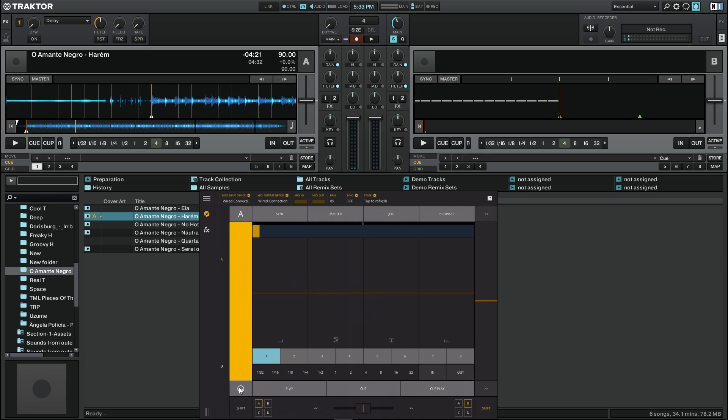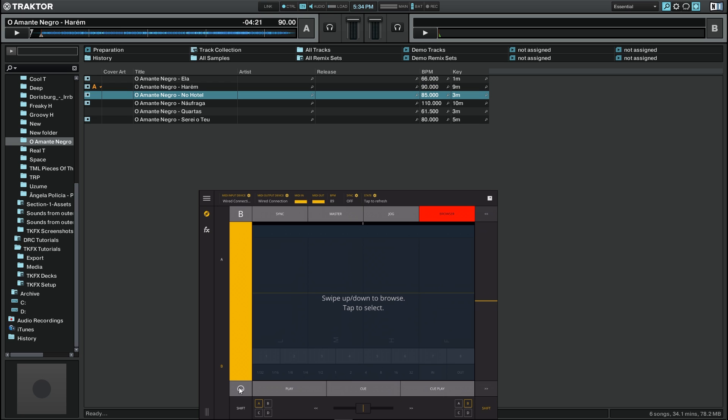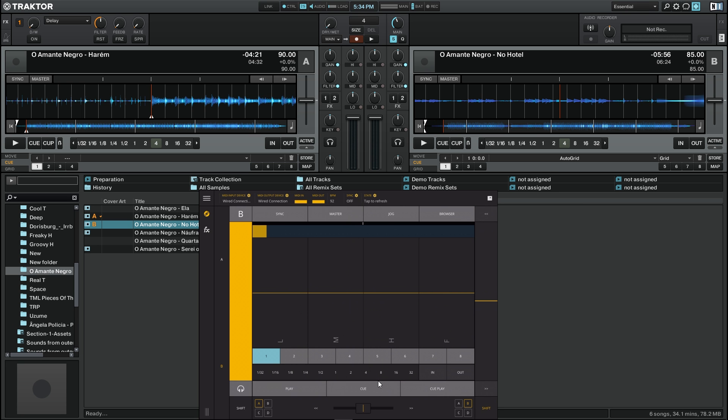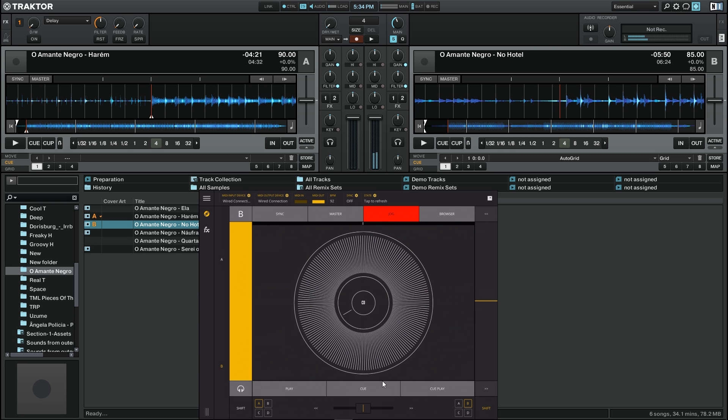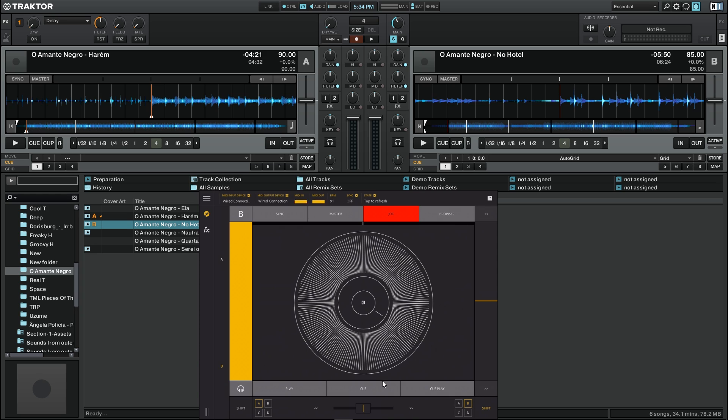Now I'm going to go to the second deck and choose another song. This one for example, I'm going to put it on a place where I can put a cue point and I'm going to mark here.